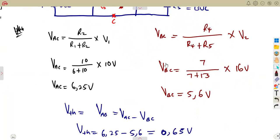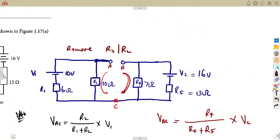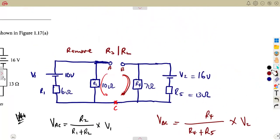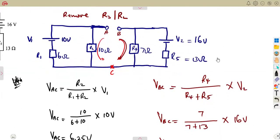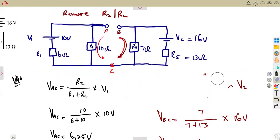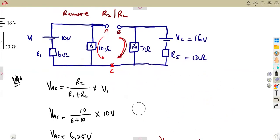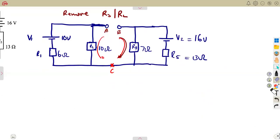So our V3 equals 0.65 volts. That is our Thevenin voltage Vth. We have calculated Vth as 0.65 volts. Now we need to calculate Rth.